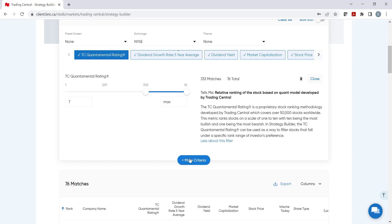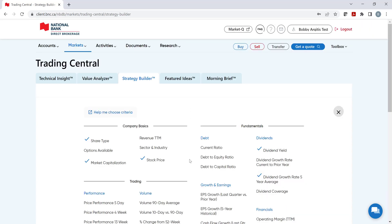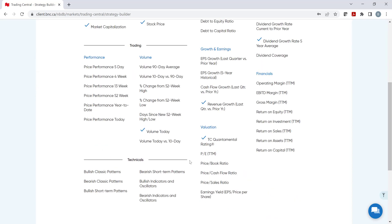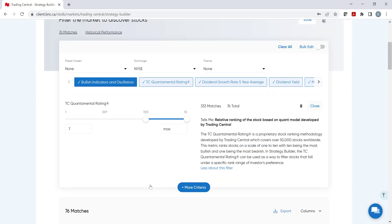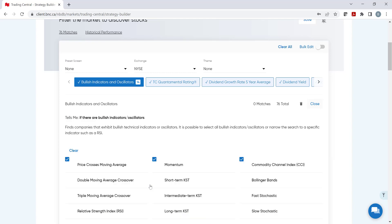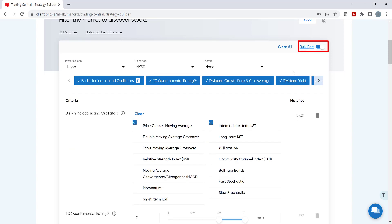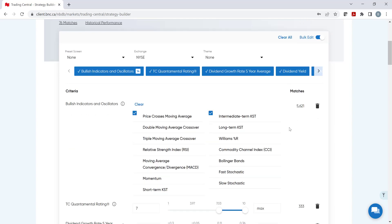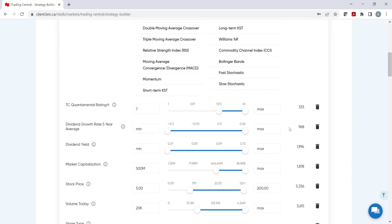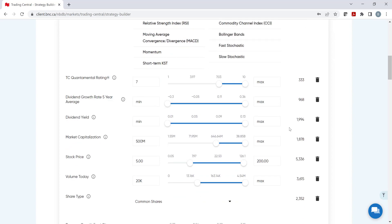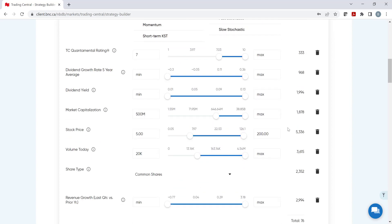We can even add technical analysis criteria to help find bullish or bearish events. Let's select bullish indicators and oscillators. Now that we've finished adding criteria, we can continue to customize the search by clicking on Bulk Edit. On this screen, we have all our selections, and we can see the matches as changes are made on the screen.